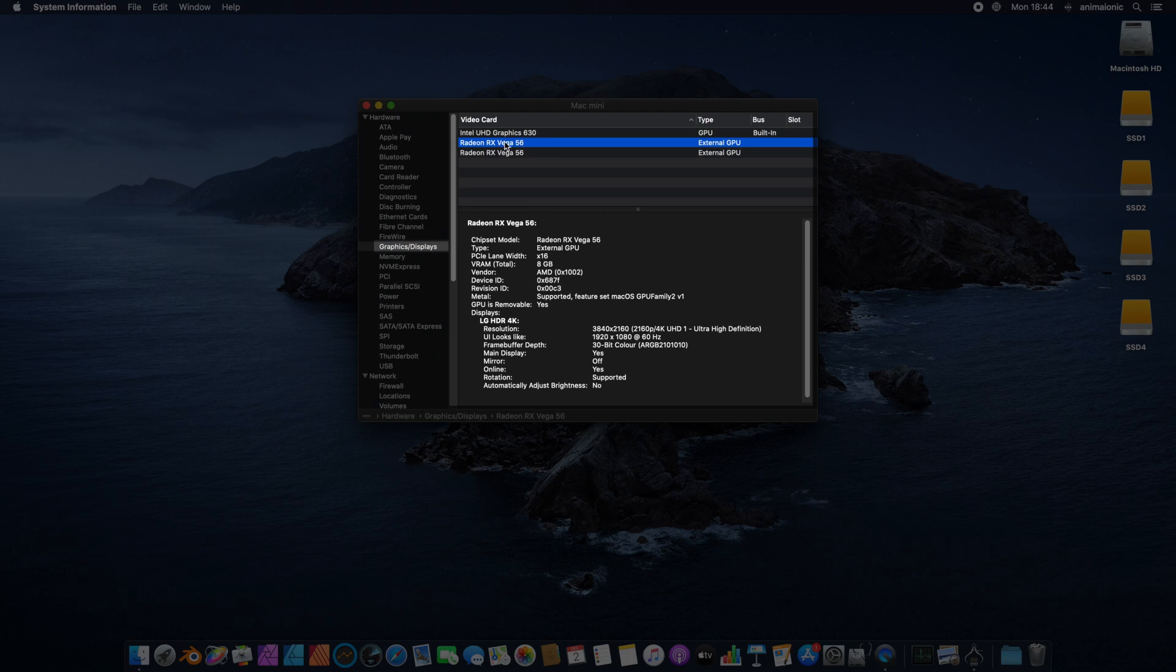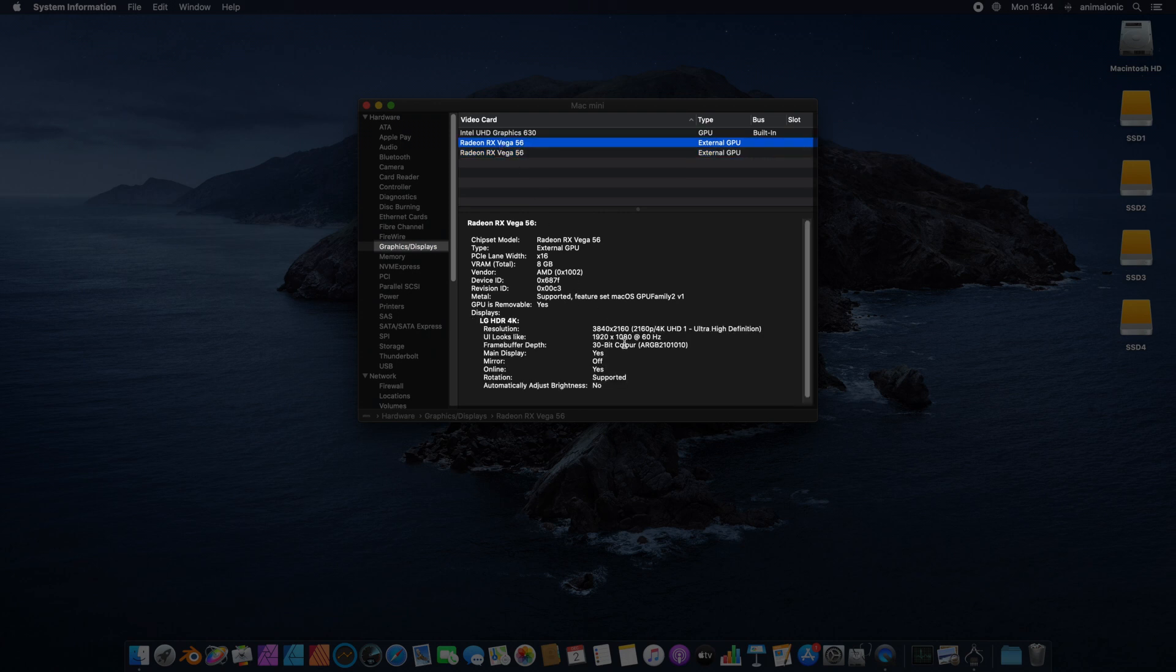As we can see, the two graphic cards have been properly installed and are available for our Mac Mini.